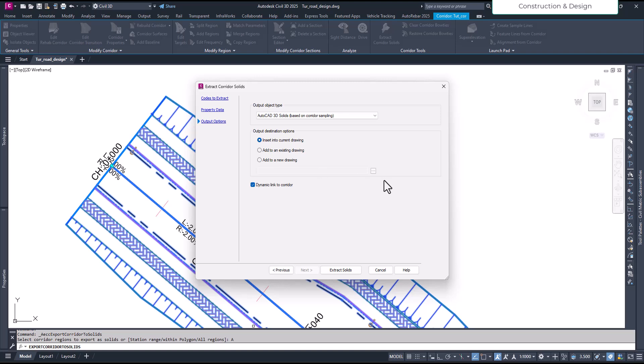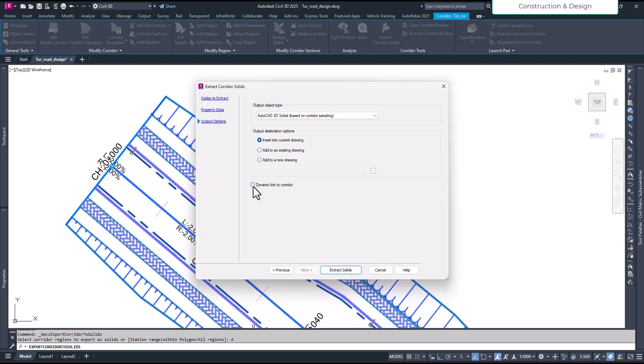Once you add a new drawing then you will have option to choose. So just keep it into insert into the current drawing, and you can dynamically link. If this one is on, it will be dynamically linked to your corridor. For now I will just leave it and extract.